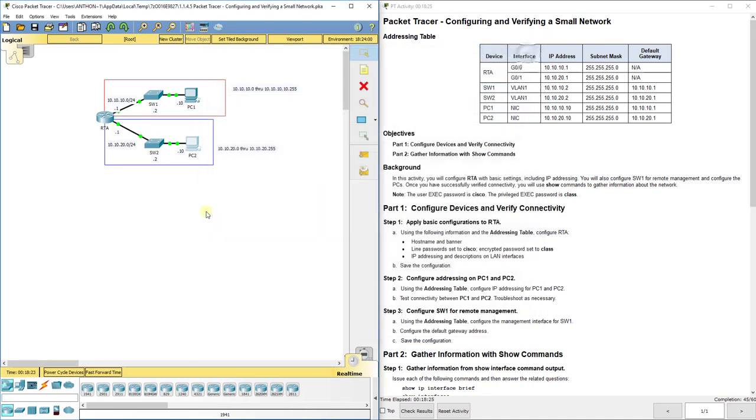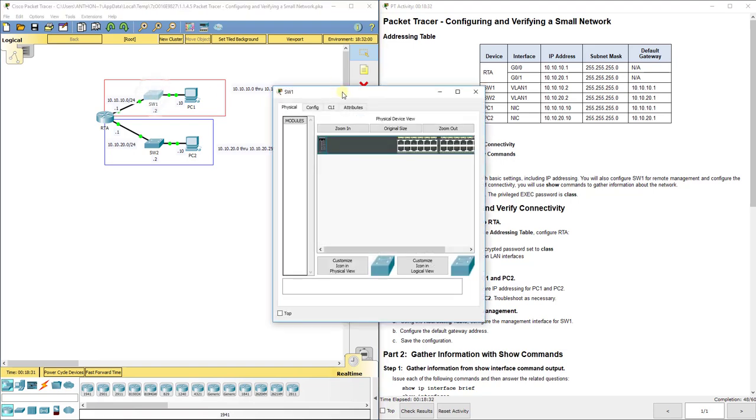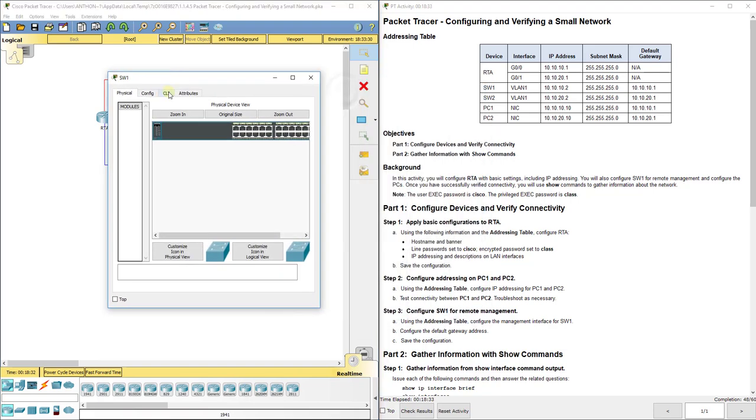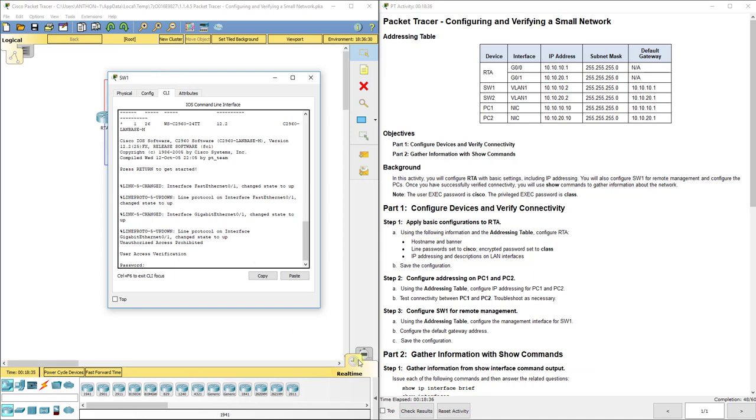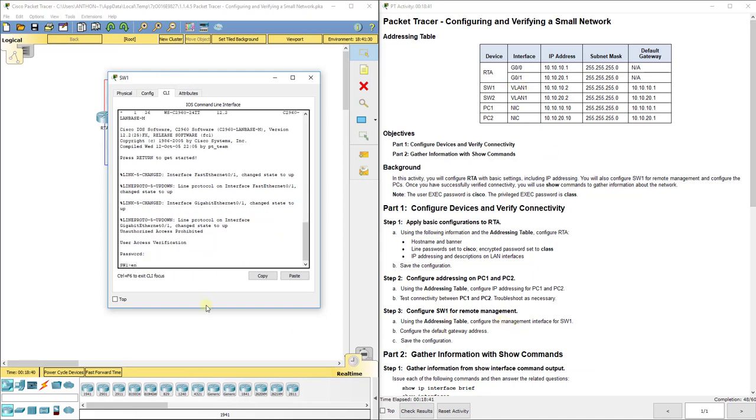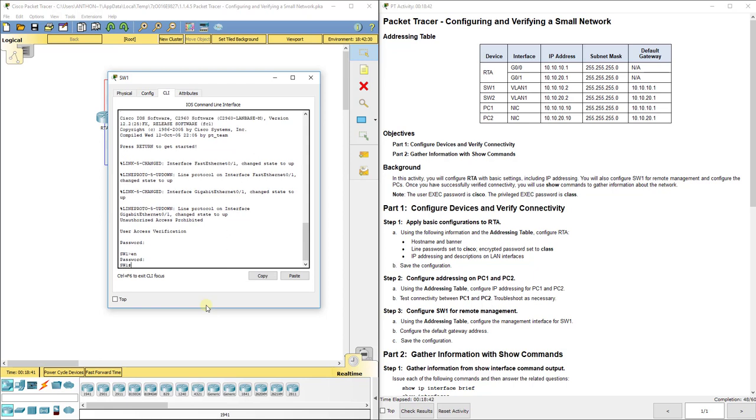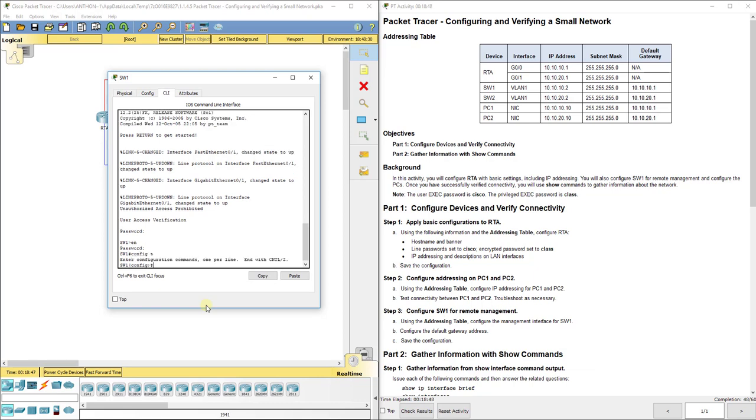Now they have us set up SW1 for remote management. Go to CLI and it wants us to use the address table to configure the VLAN1. Cisco and class are just the passwords to get through. We'll go to configuration mode.